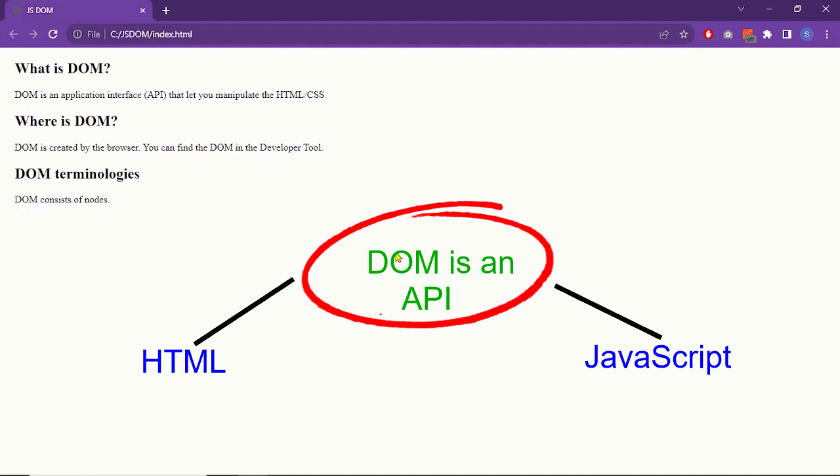It doesn't do any manipulation. Manipulation is done by JavaScript. JavaScript uses DOM's methods and properties to add, remove, and change the HTML. So via DOM, JavaScript gets access to the HTML.